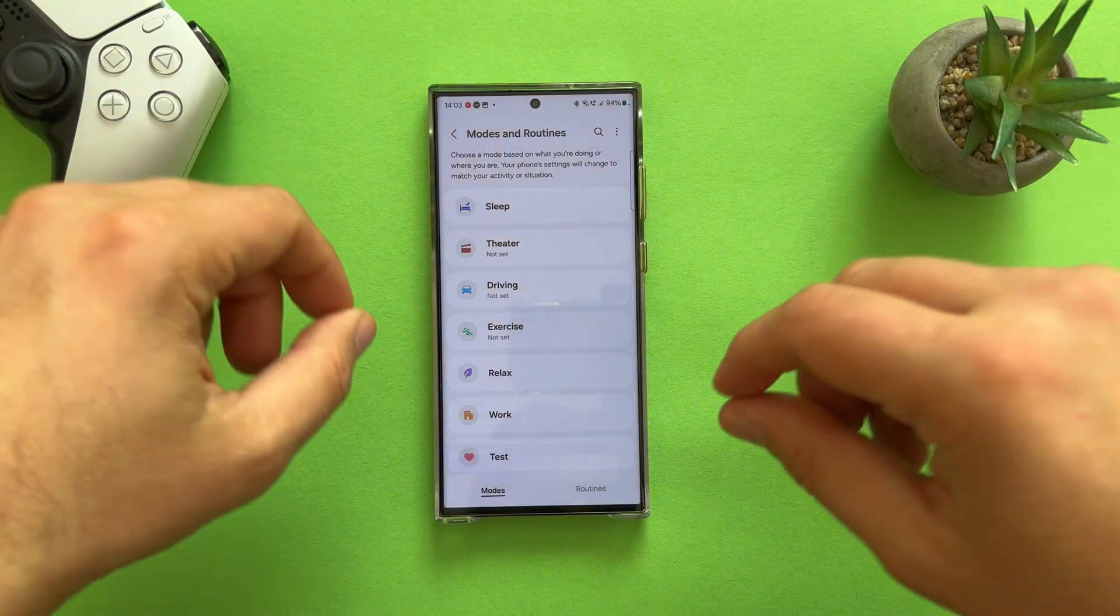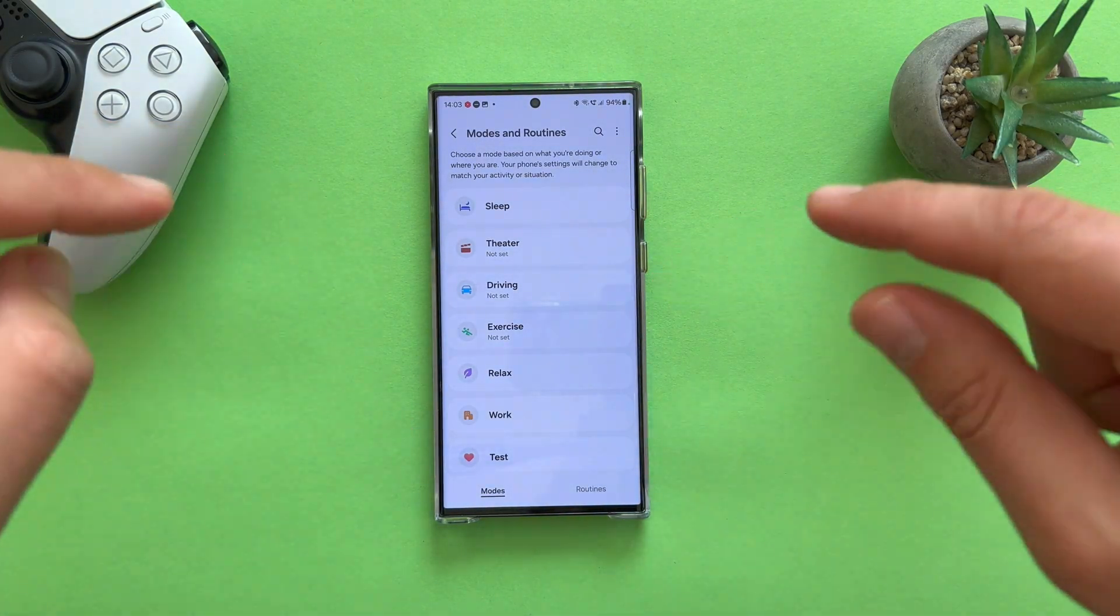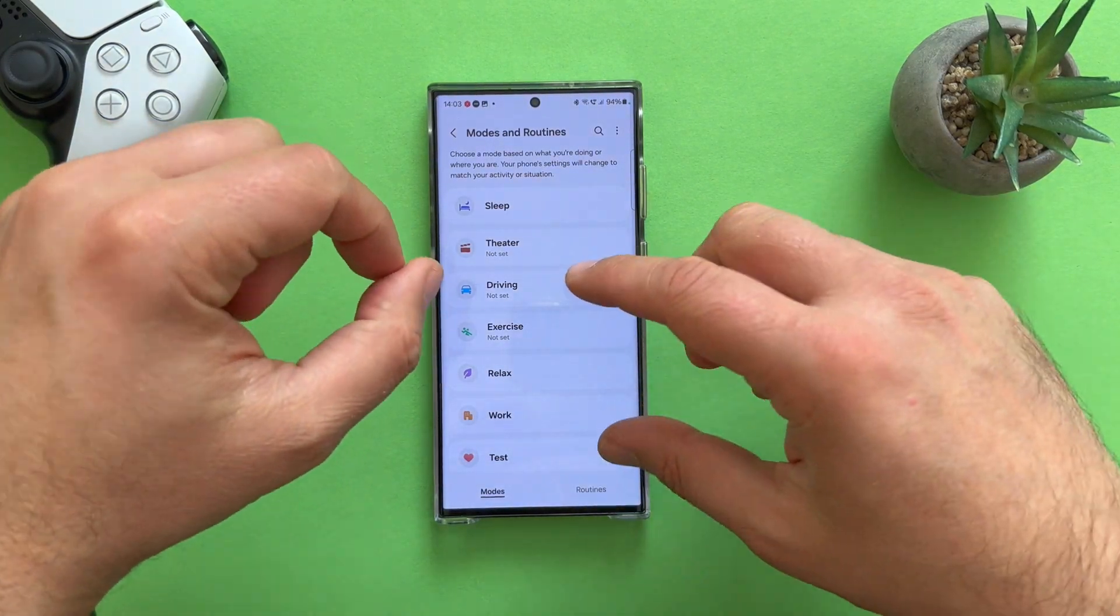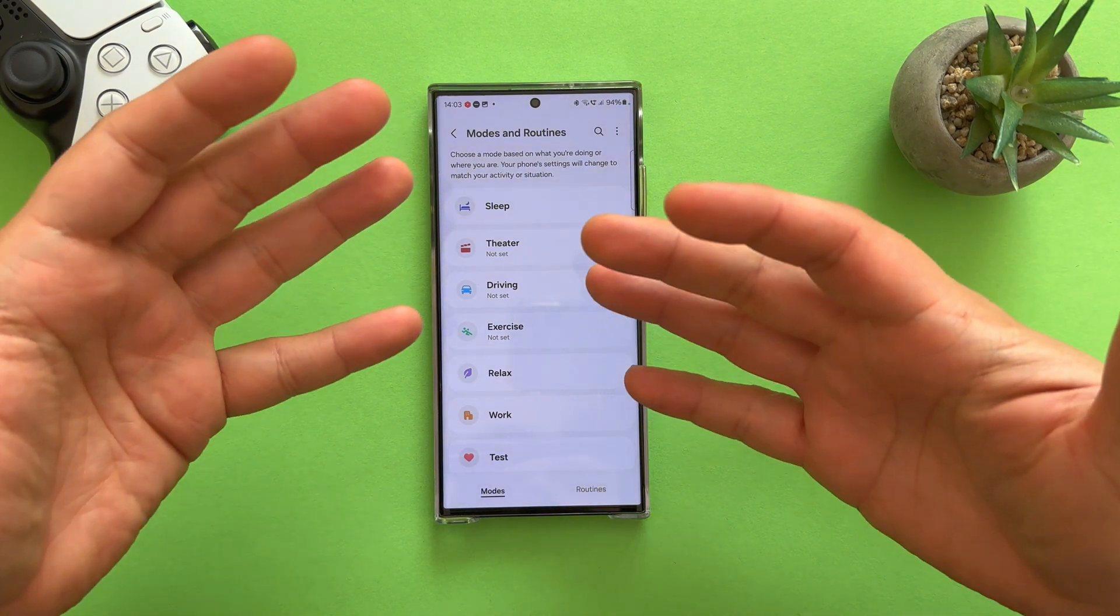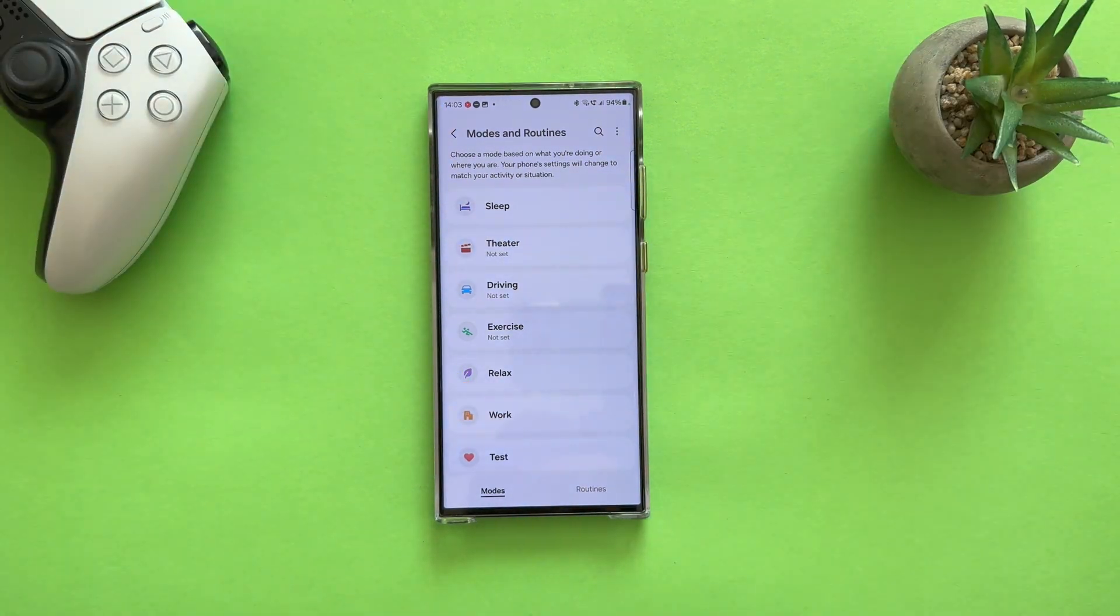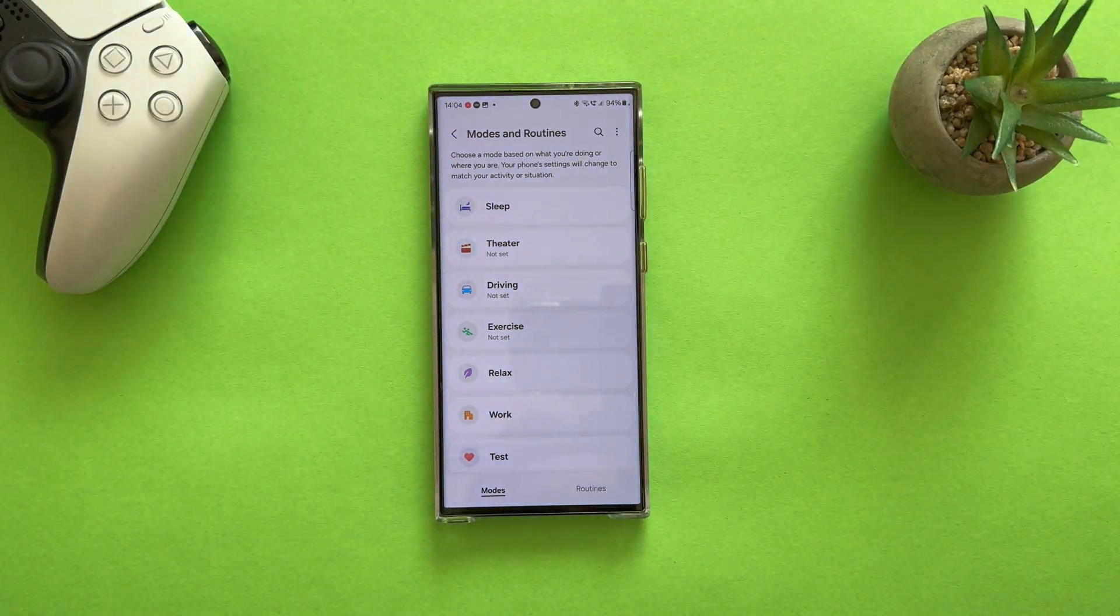Welcome back to the VST channel. This here is my Samsung Galaxy S23 Ultra. It's running One UI 6, the latest Android 14.